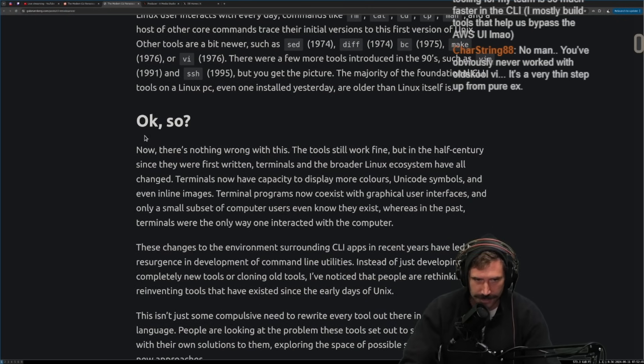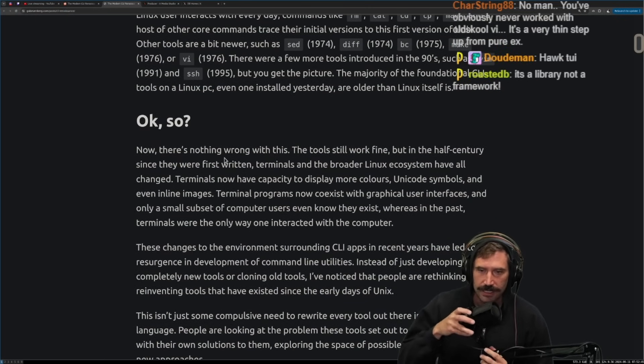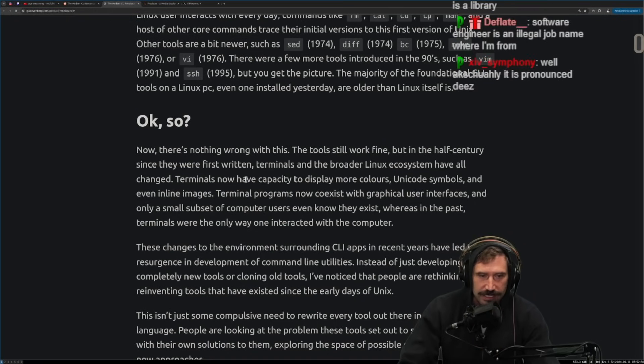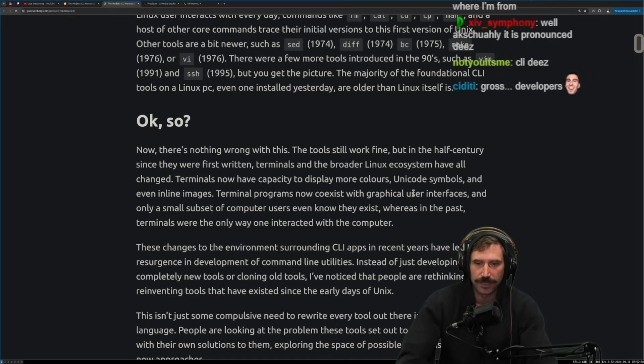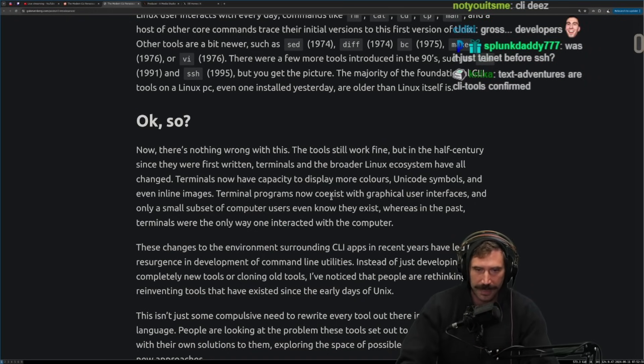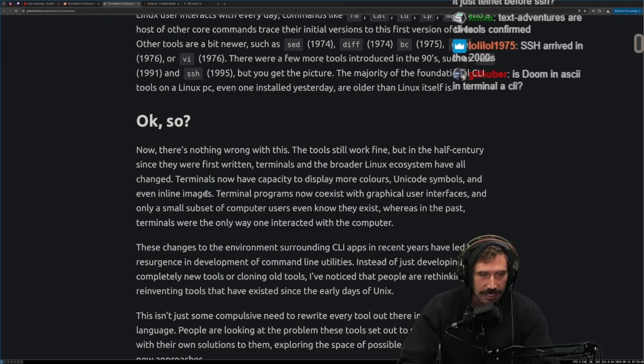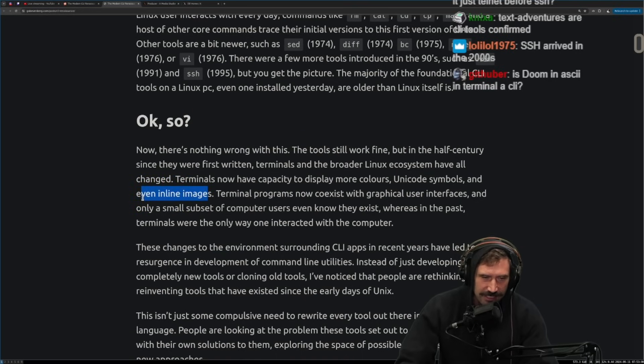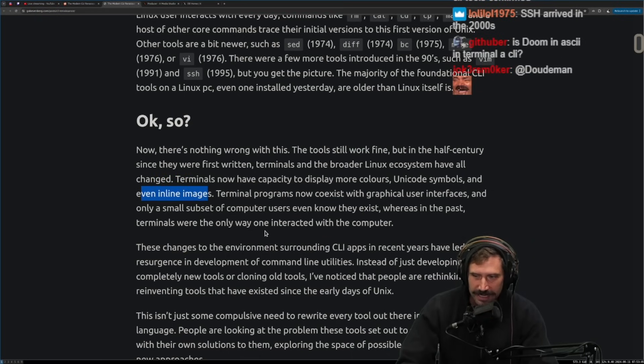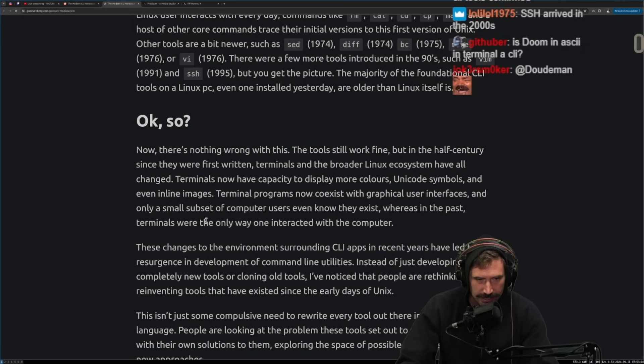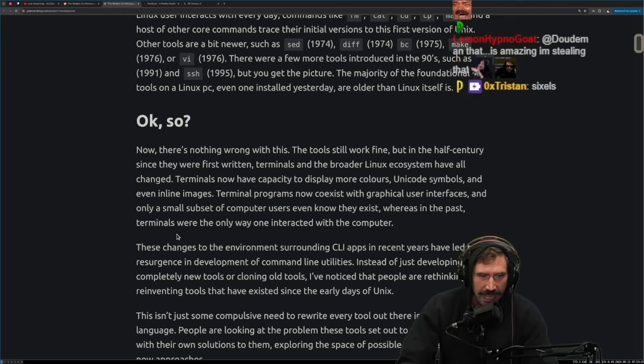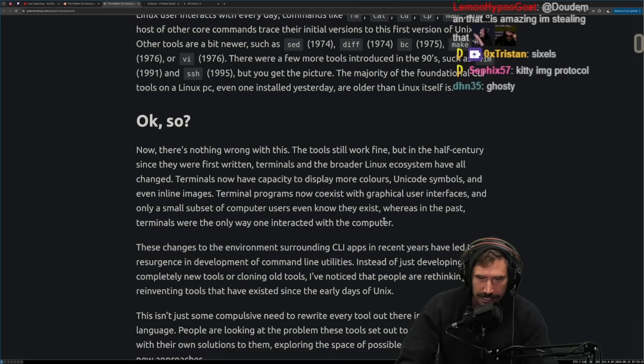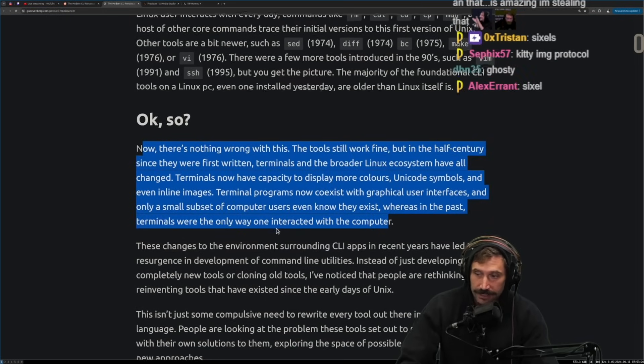Even one installed yesterday are older than Linux itself. Okay. So now there's nothing wrong with this. The tools work fine, but in the half century since they were first written terminals and the broader Linux ecosystem have all changed. Terminals now have capacity to display more colors, Unicode symbols, and even inline images. Yeah, that stuff is kind of crazy. Someone did a presentation at one of the Vim comps about being able to do images. It's pretty crazy that that exists.